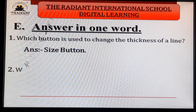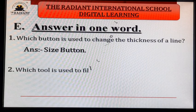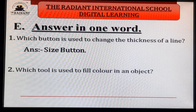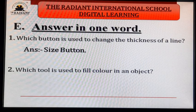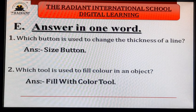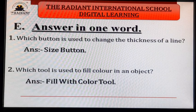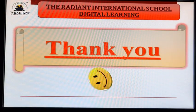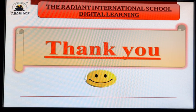Second question: which tool is used to fill color in an object? We have made a drawing and want to fill it with color — which tool do we use? Answer: fill with color tool. Understood everyone? Thank you. Have a nice day. Bye.